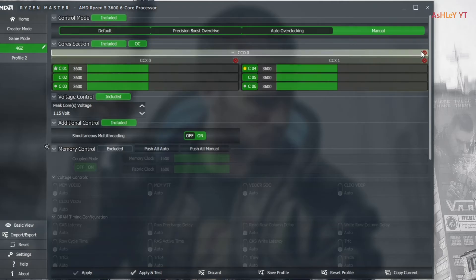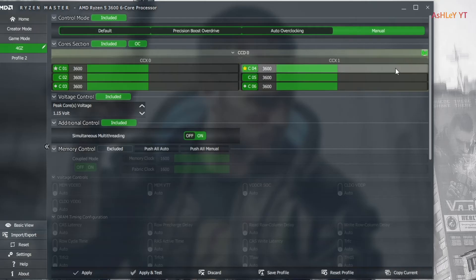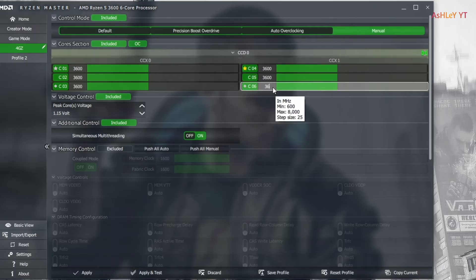Now all the cores are running at 3600 megahertz. I change the value of all cores to 4000 and then press enter.